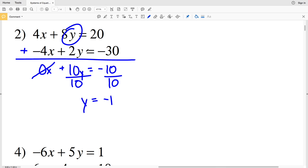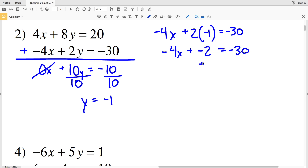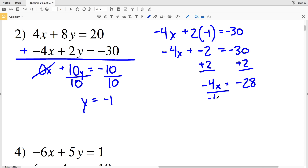Now that y equals negative 1, I'll plug it into the second equation: negative 4x plus 2 times negative 1 equals negative 30. That gives negative 4x minus 2 equals negative 30. Adding 2 to both sides gives negative 4x equals negative 28. Dividing by negative 4 gives x equals positive 7. So the solution to number 2 is x equals 7, y equals negative 1.